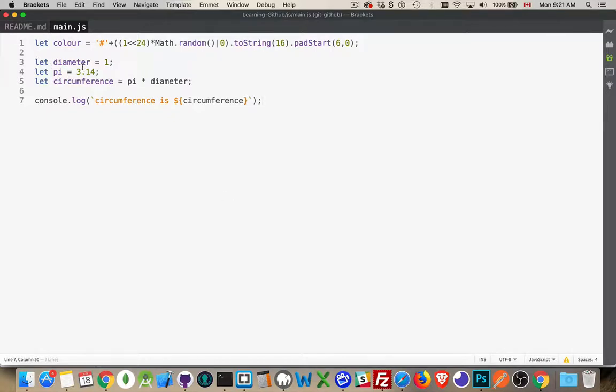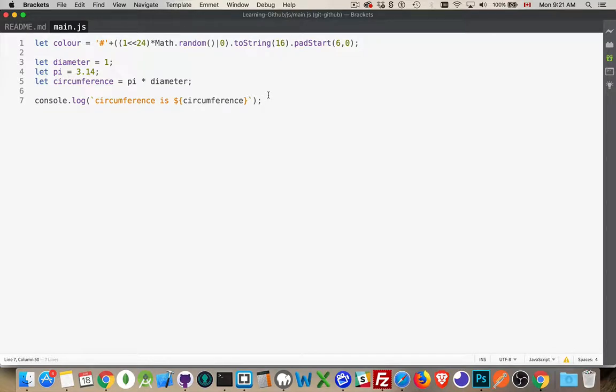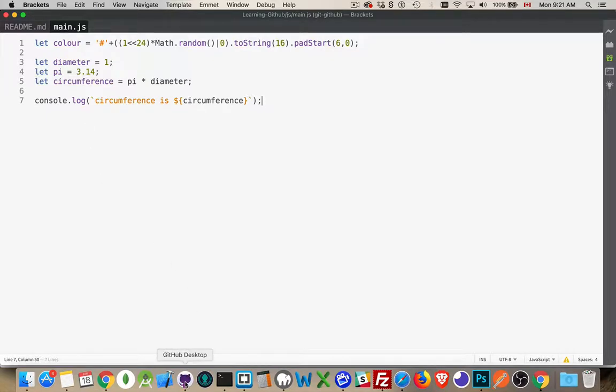I'll show you here the code that we're going to work with. Inside main.js, I've got four lines of code that I've added. One for a variable diameter, variable pi, variable circumference. Circumference is pi times diameter. And then I'm writing out a message to the user in the console. We're going to be working just with these four lines of code. Actually, we'll just be working with one of the lines of code just to show you how the merge conflict stuff works.